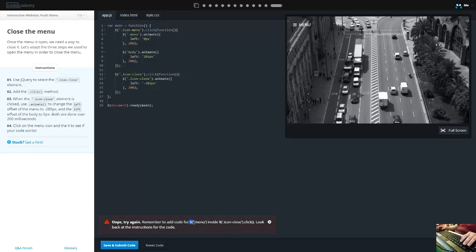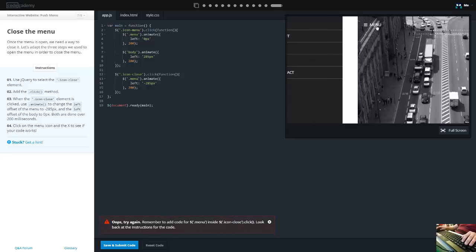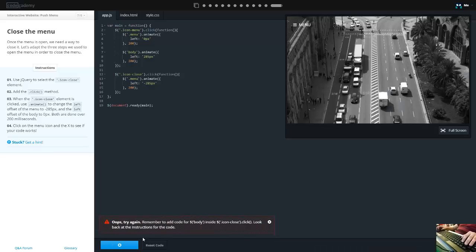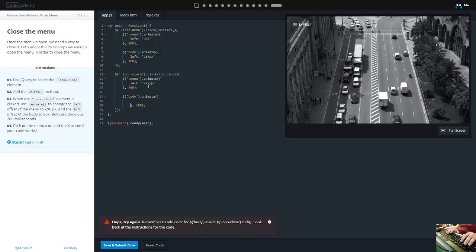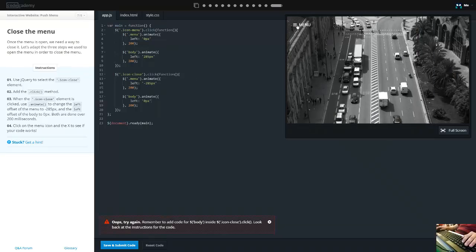Of course - it's not the icon we're moving around, it's the menu. We also need to add code for the body inside the icon-close click handler. So we add body and animate it with left zero pixels over 200 milliseconds. Let's see if that works - and it does, beautiful!